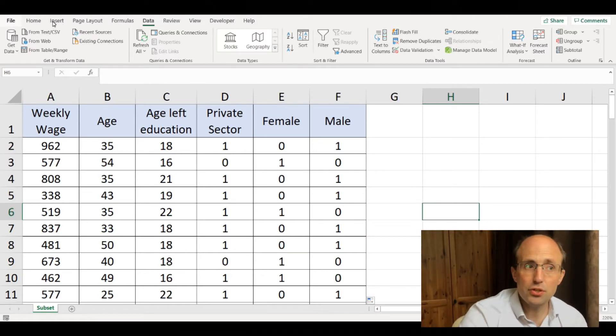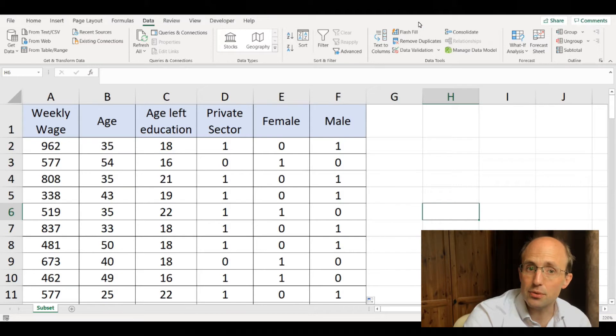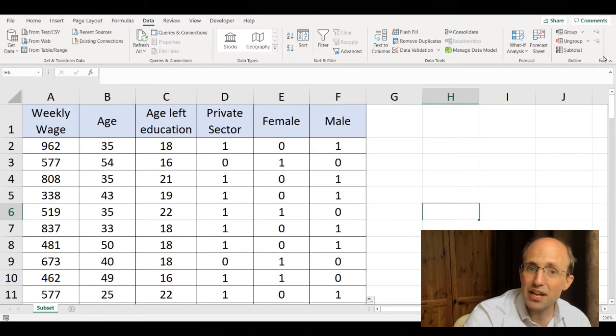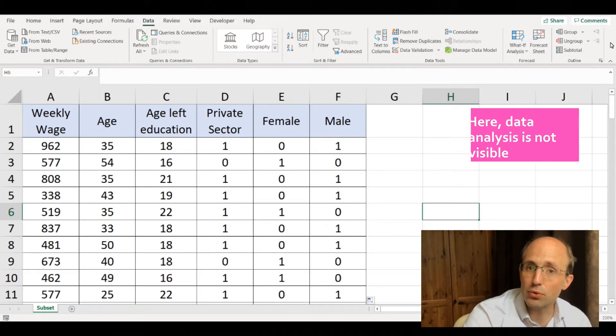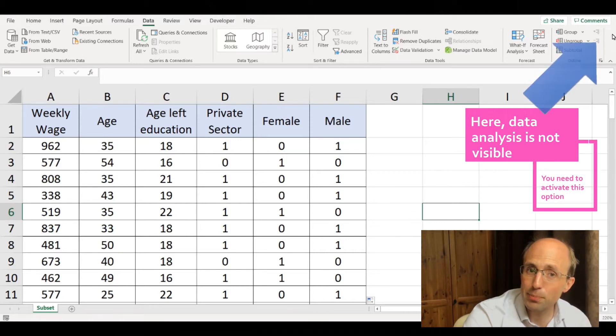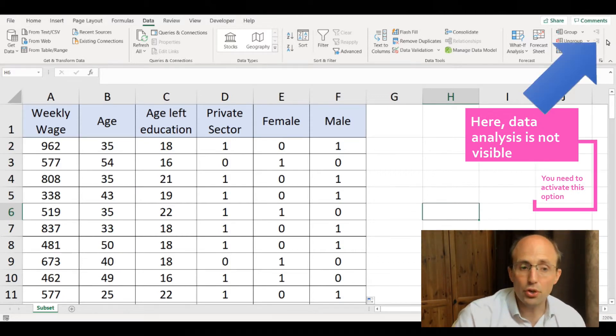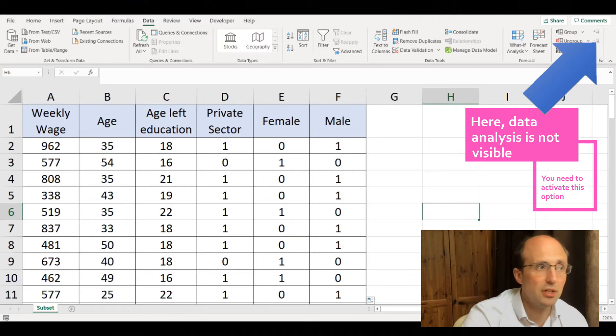If it's turned on, it will be under the data part of the top menu. Here we don't have anything about data analysis in this top right-hand corner, and the data analysis button is what we need to press in order to turn on regressions.